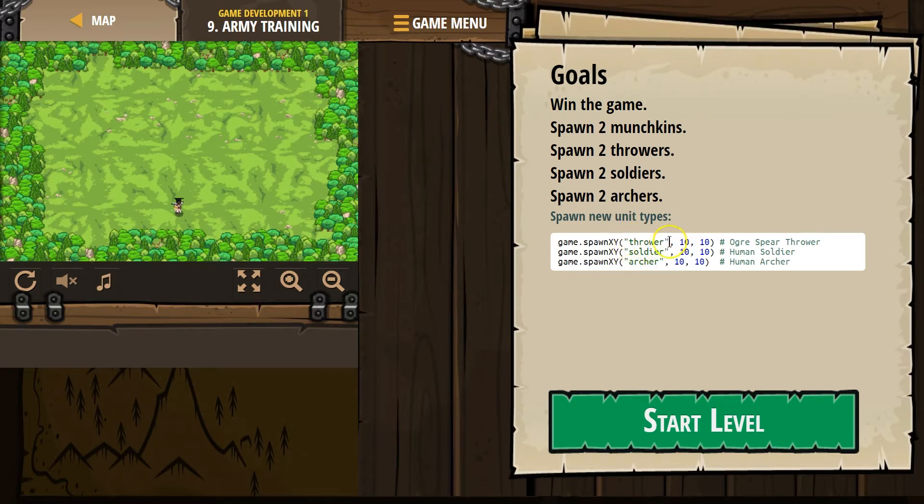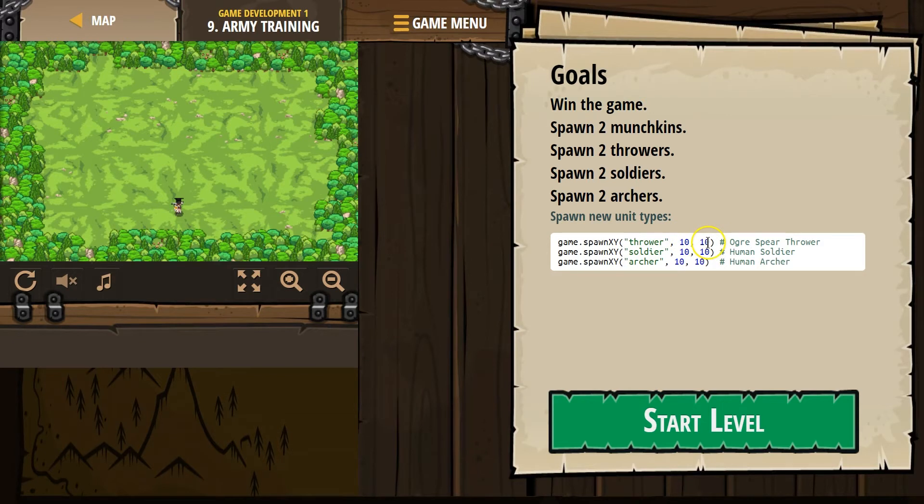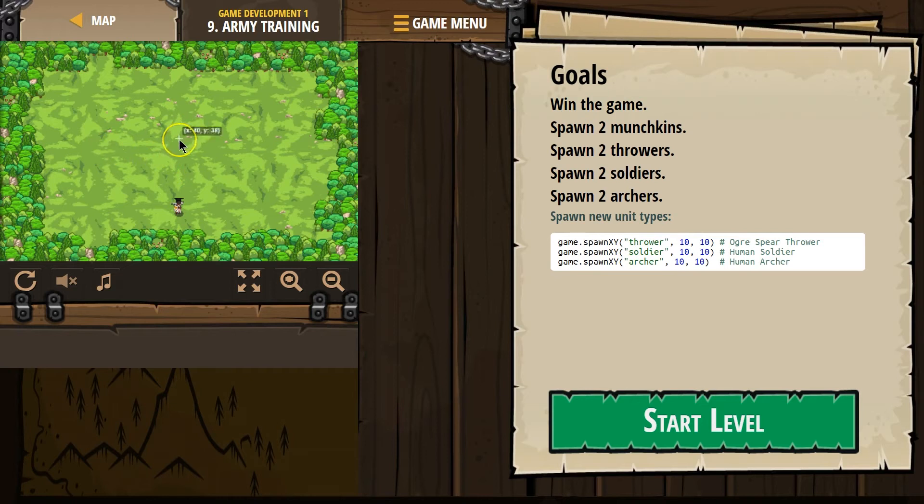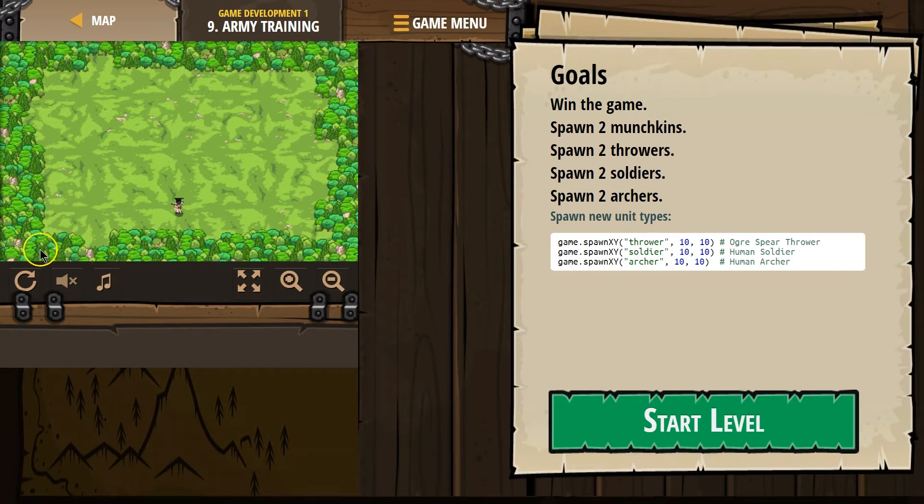This is called a string because it's a string of characters of text in quotes. And then these two integers or just numbers. This is X, this is Y. It's their location. So if I hover over the board, you can see these numbers. X is 40 here, Y is 38. And just like in math, it's an XY graph.